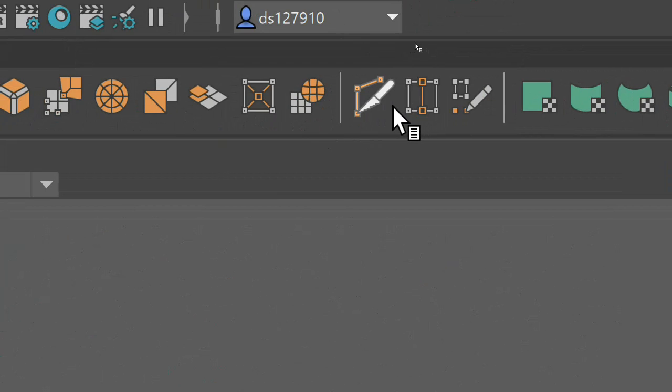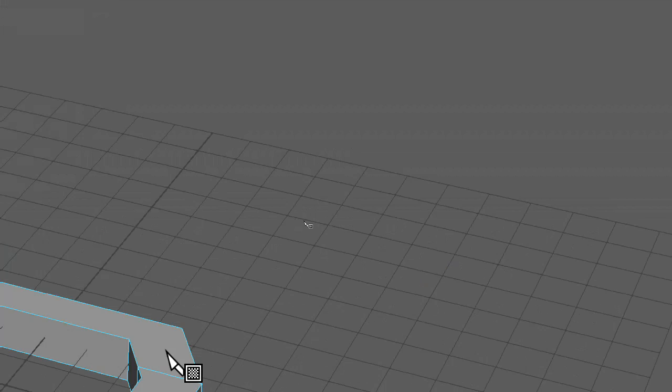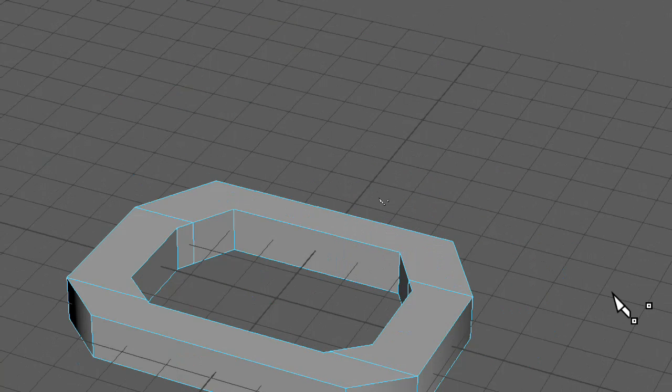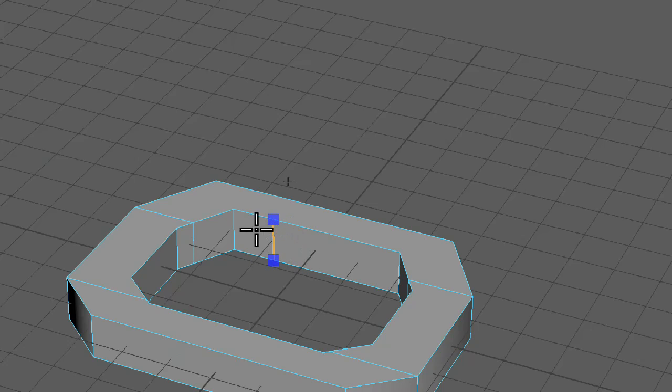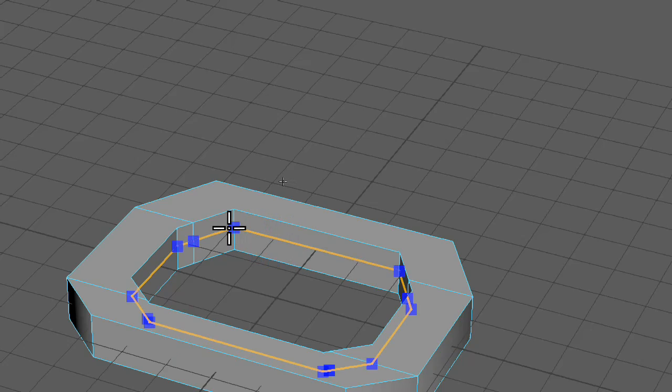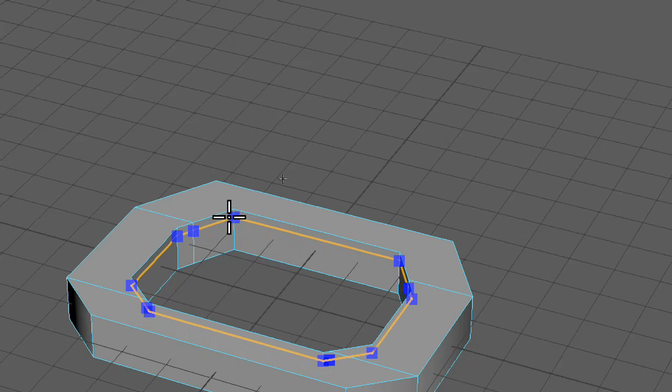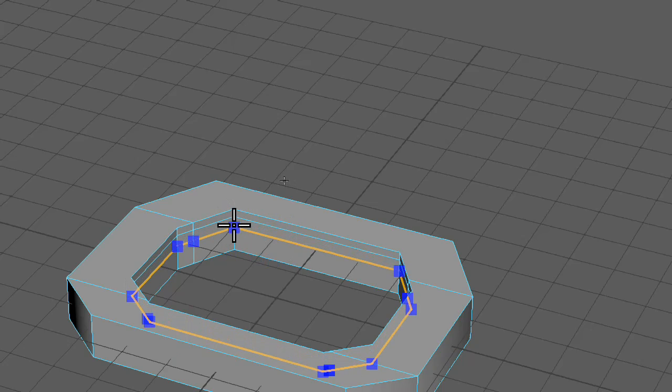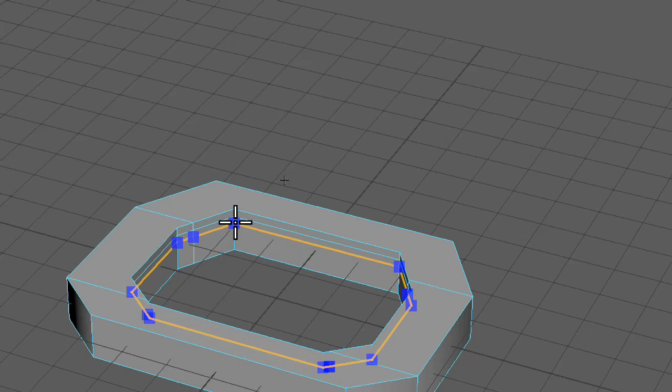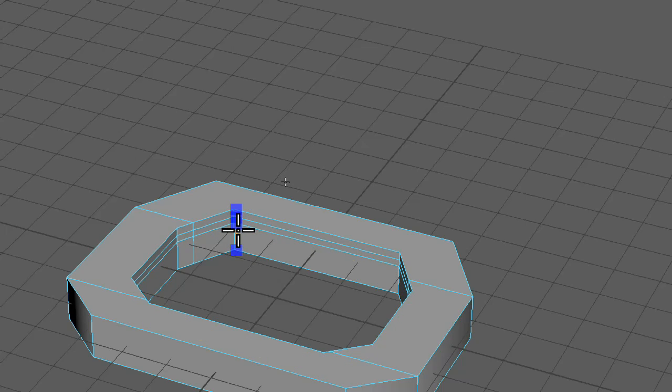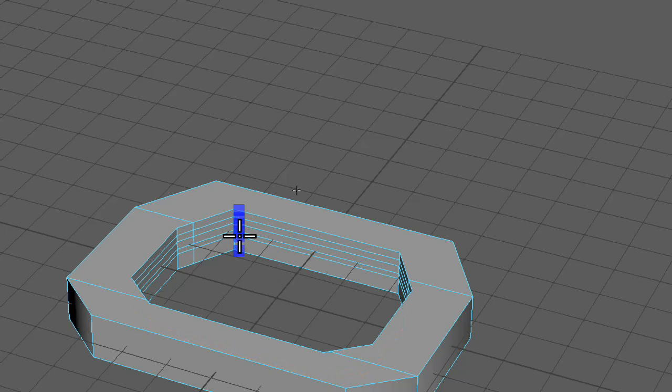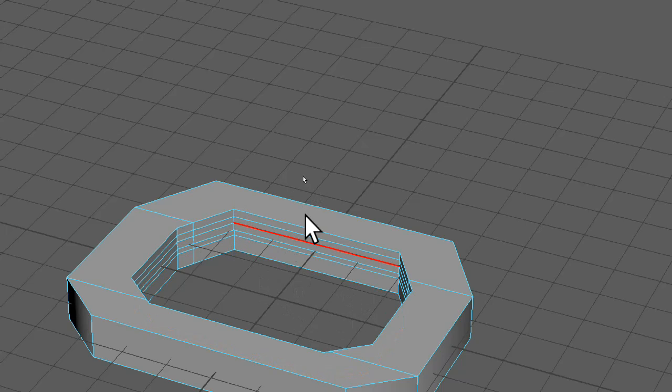I'm going to select the cut tool and I'm just going to hold ctrl and I'll go to add in some edge loops. I think I'll add in, I'll say I'll leave that as is. I'll add in two edge loops.